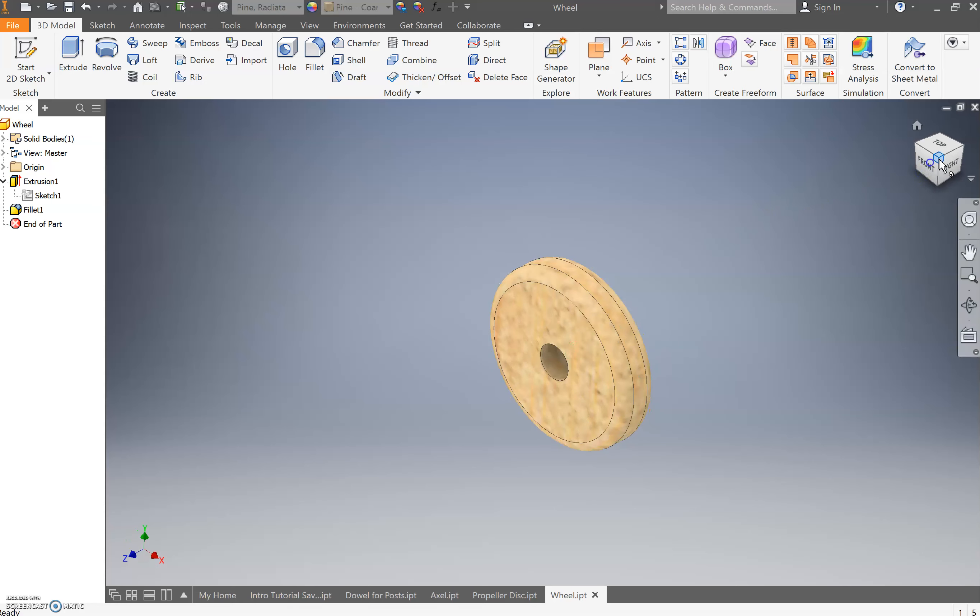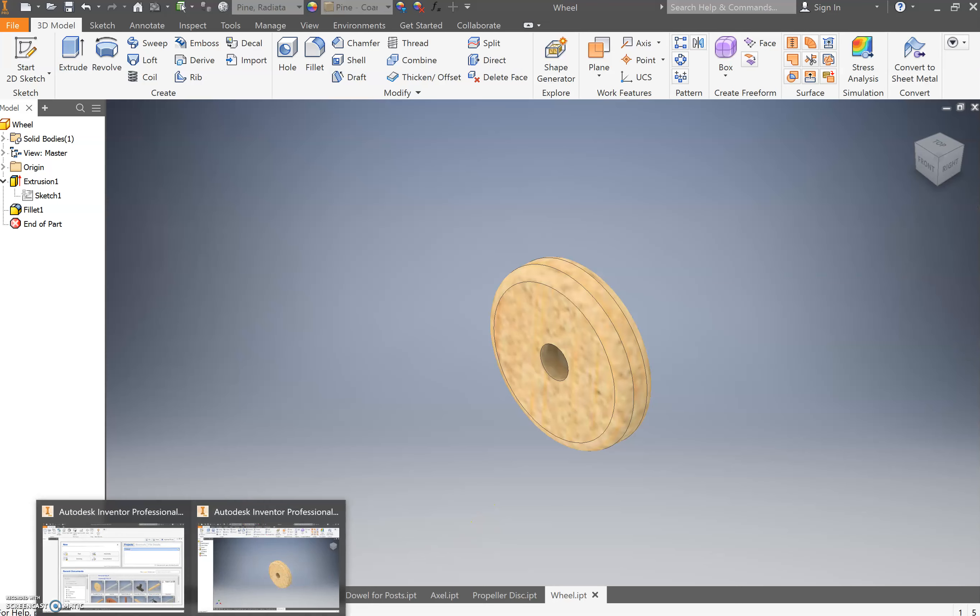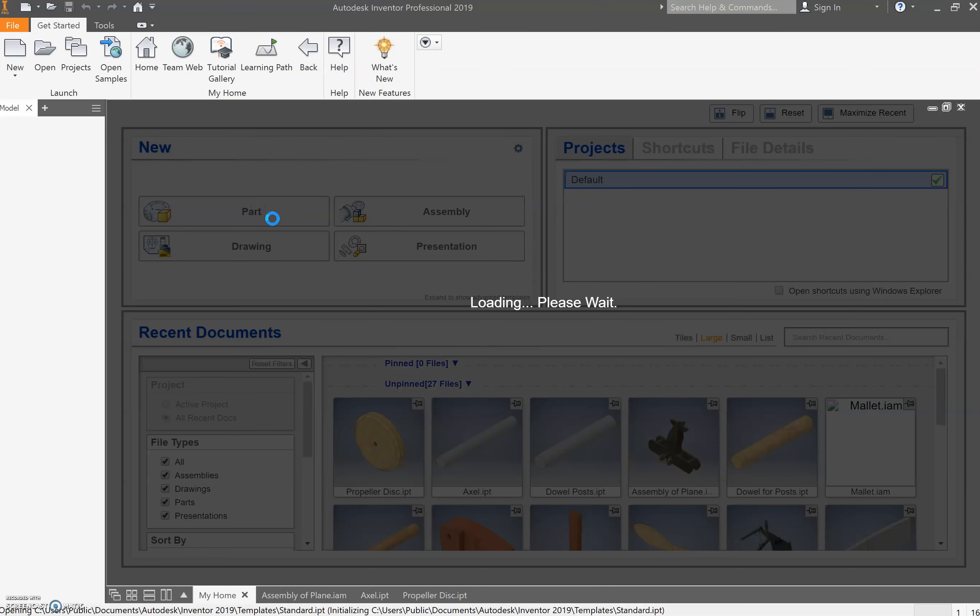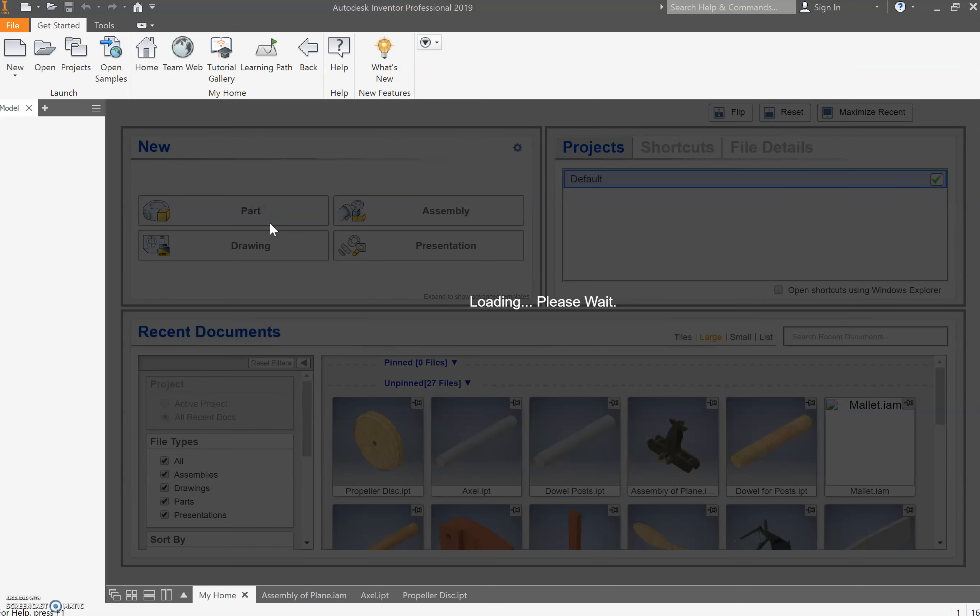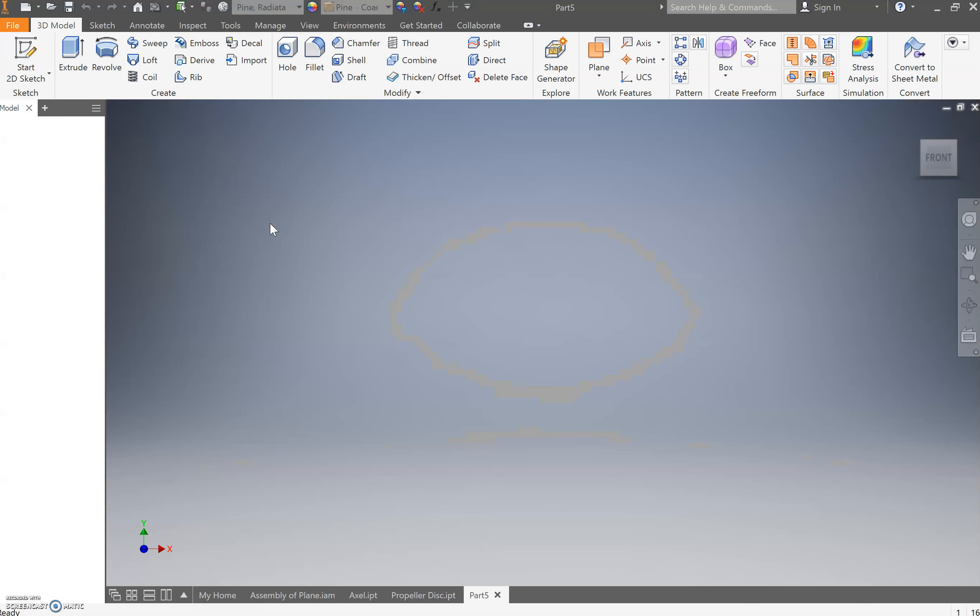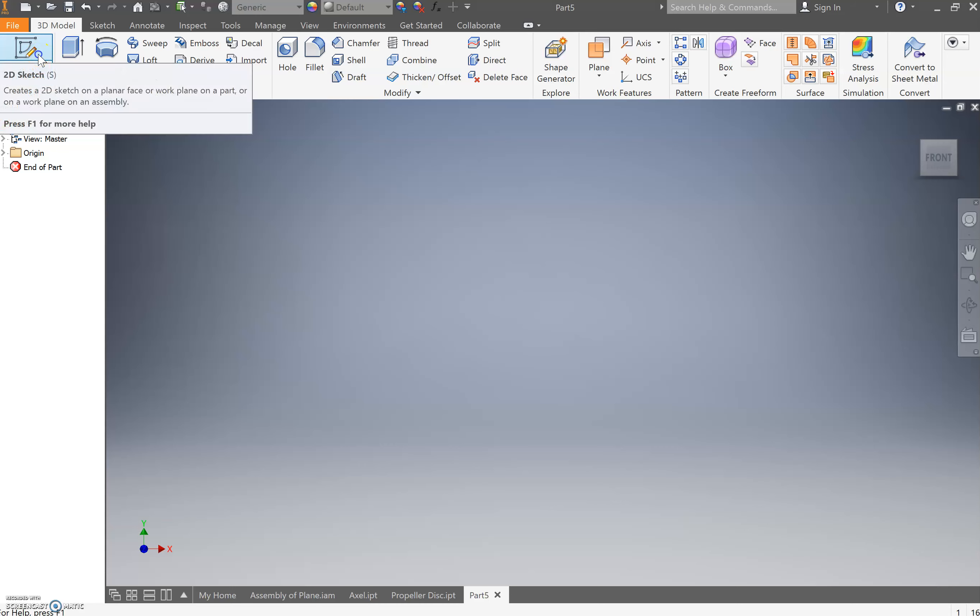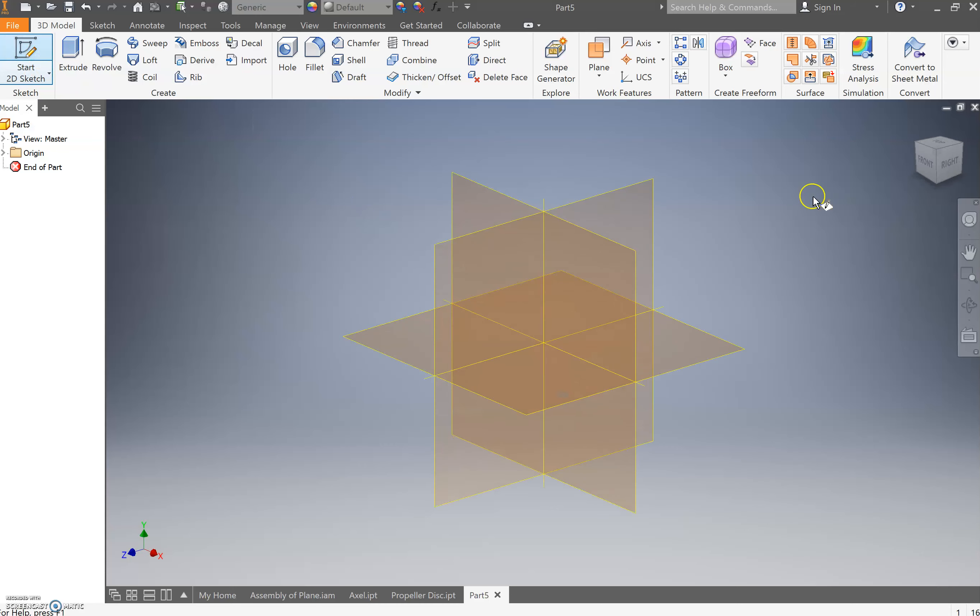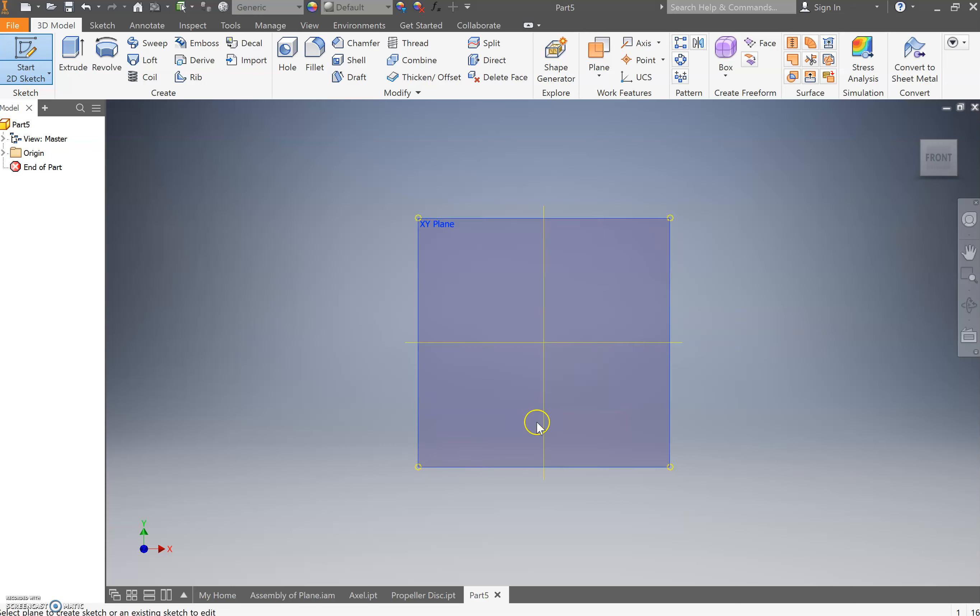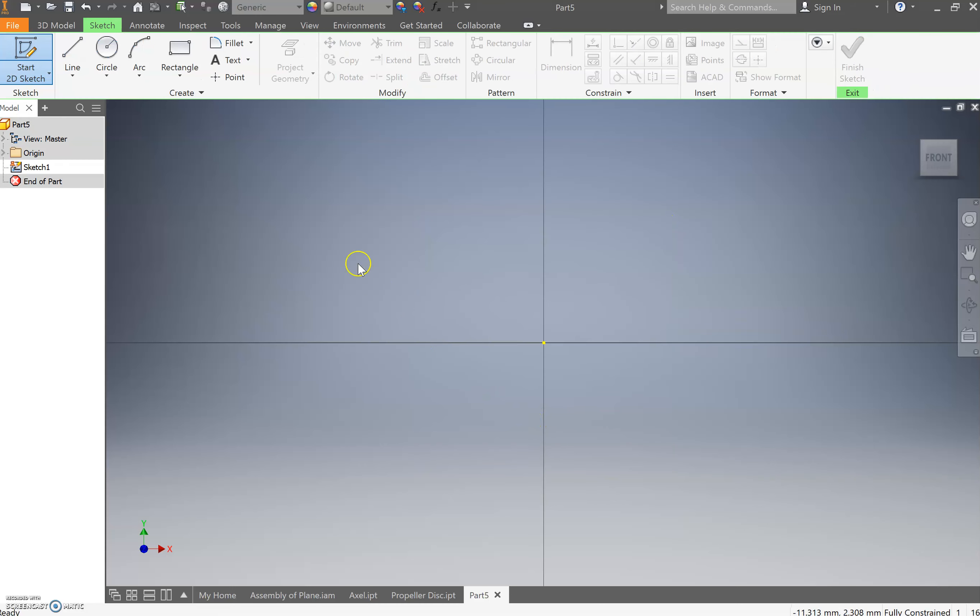To create this, it is fairly simple. So we're going to come through and utilize a lot of the skills that we've learned before. Create a new part. Once that's loaded, we're going to go new sketch, choose the front, select the front plane.